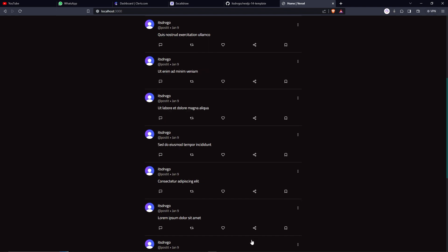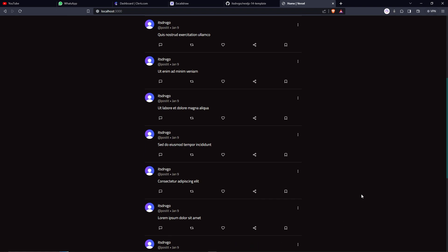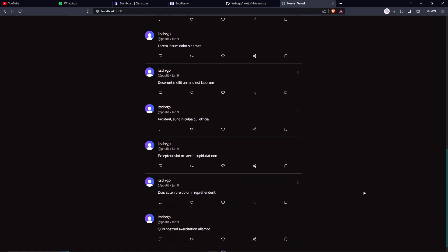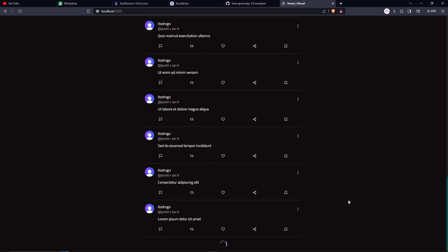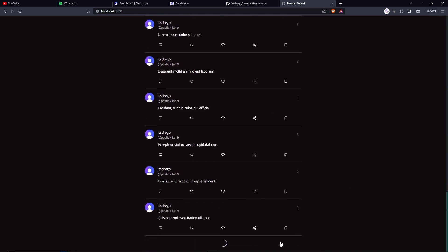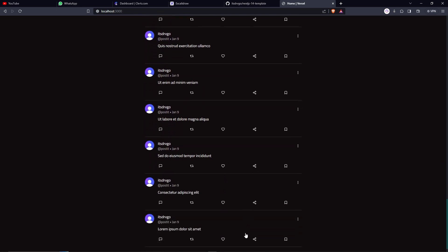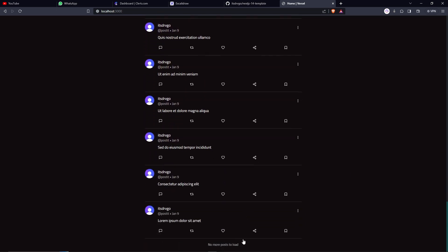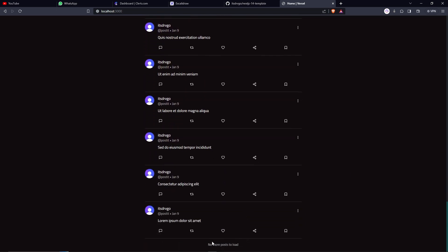Now that we're intersecting, we just made another request to the database. And we just got more 5 posts. Another request. 5 posts. Another one. 5. 5. And now that we do not have any more posts to load. We have no more posts to load.